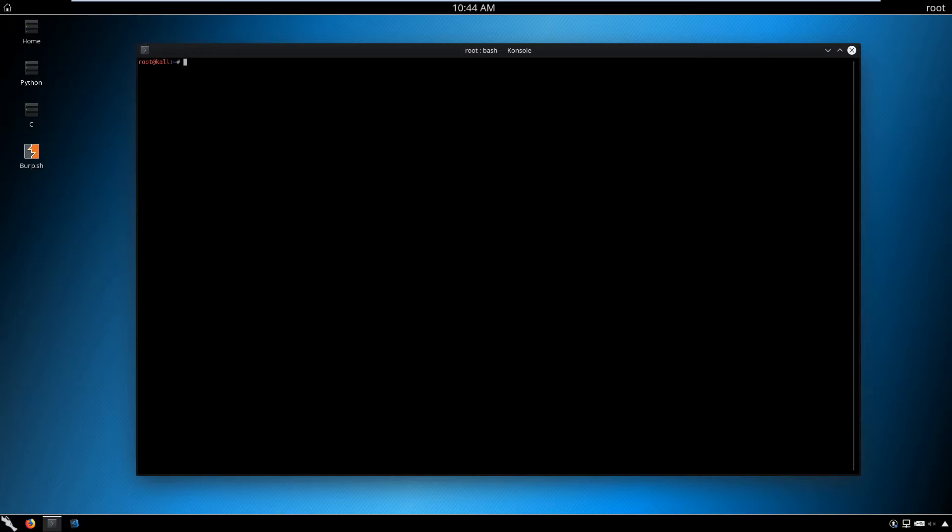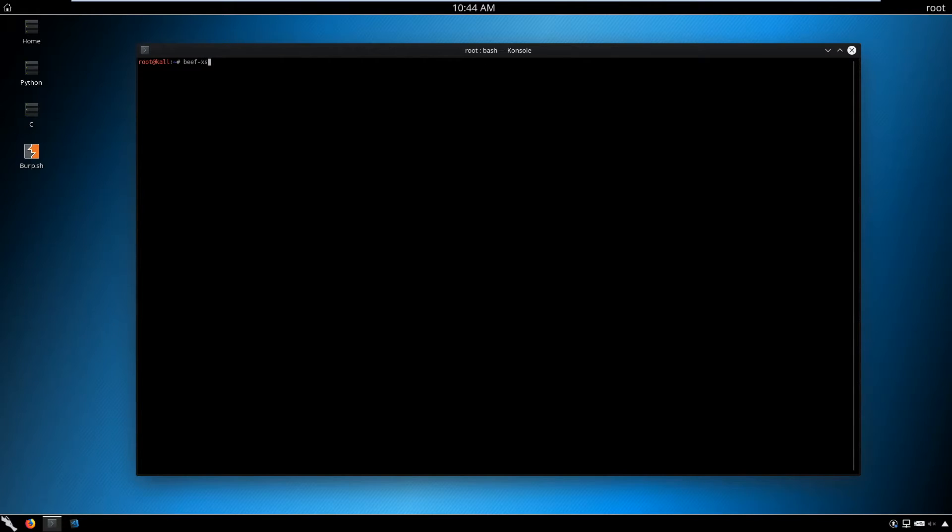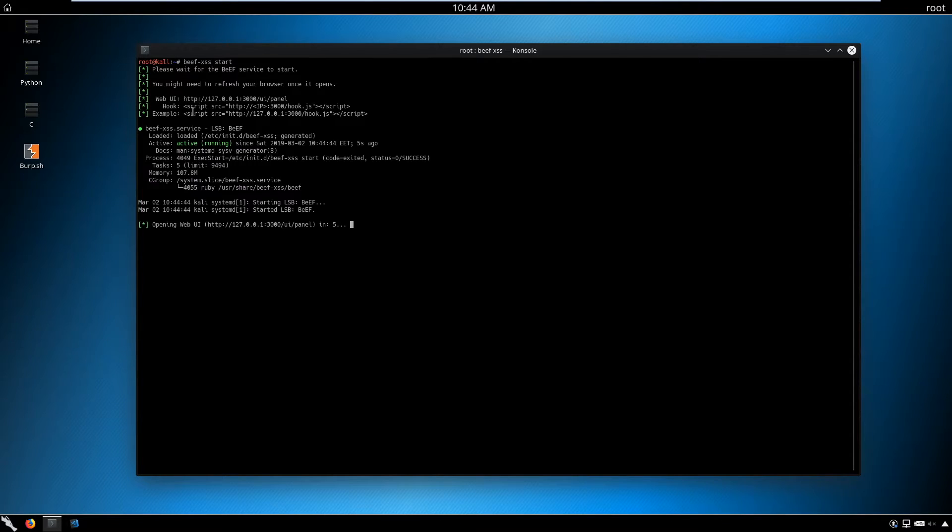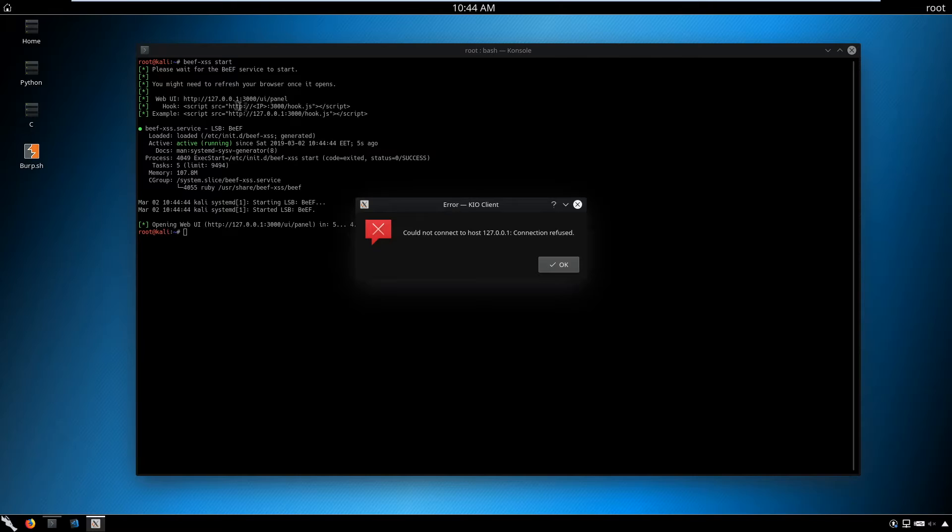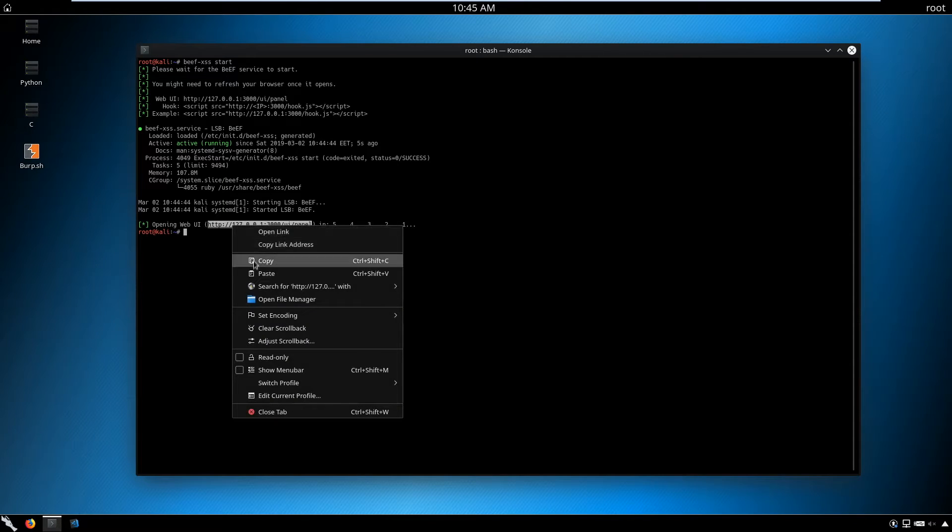BeEF is pre-installed in Kali, but you can easily install from GitHub. Just search for beef-xss, download it, and follow the instructions. To run BeEF, you type beef-xss-start. This generates and starts the web UI and hooking script. Now let's start and copy the URL, open Firefox, and paste that URL for the BeEF framework beef login.